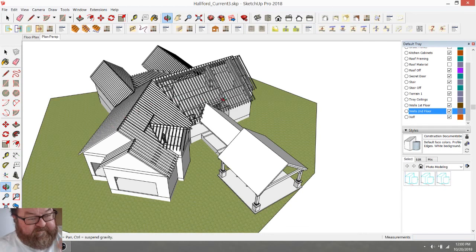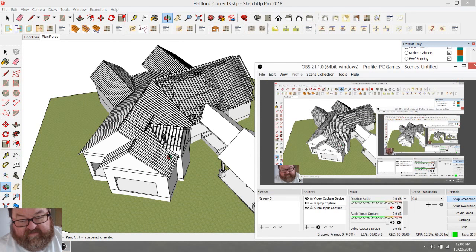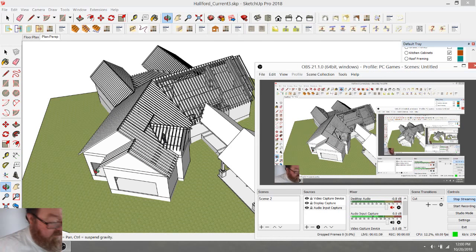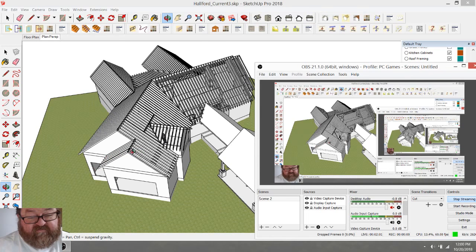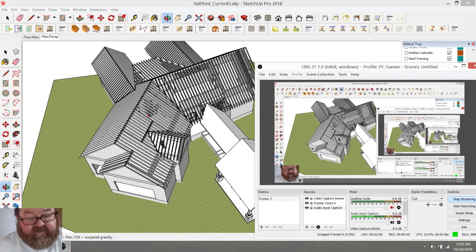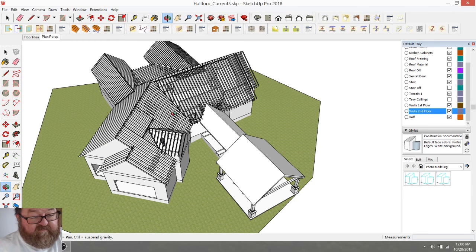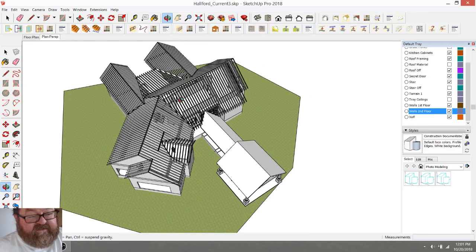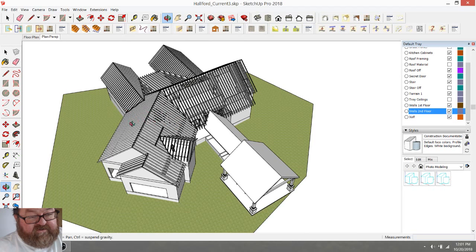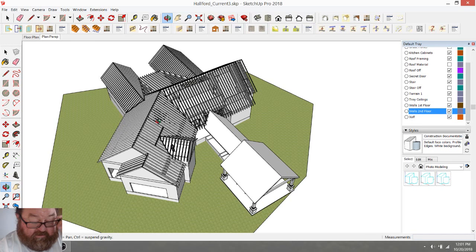One thing I'm in the habit of doing is checking my live stream because I've had a few problems with live streaming. I'll check it periodically because in the past the video part will freeze but it'll still continue to record my cursor and the audio, which is annoying for everybody.